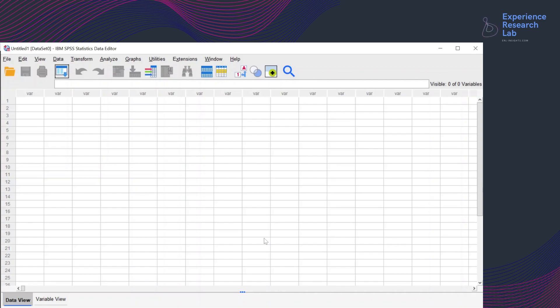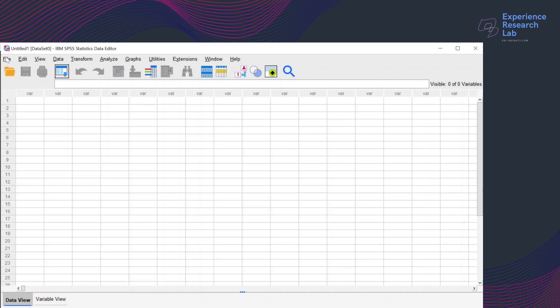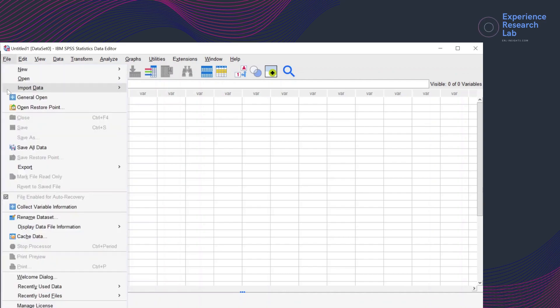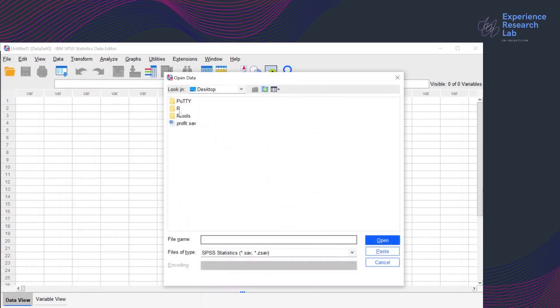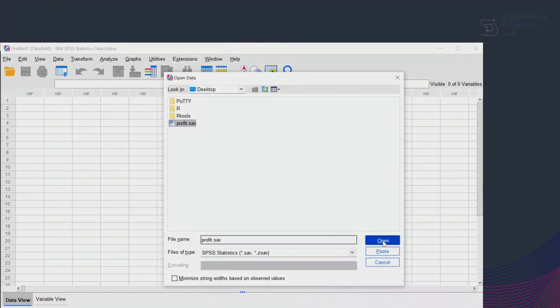On this video, I will use the last updated file of profit.sav and I'll just quickly grab the file by clicking file and click open data. It is on my desktop profit.sav and I click open.